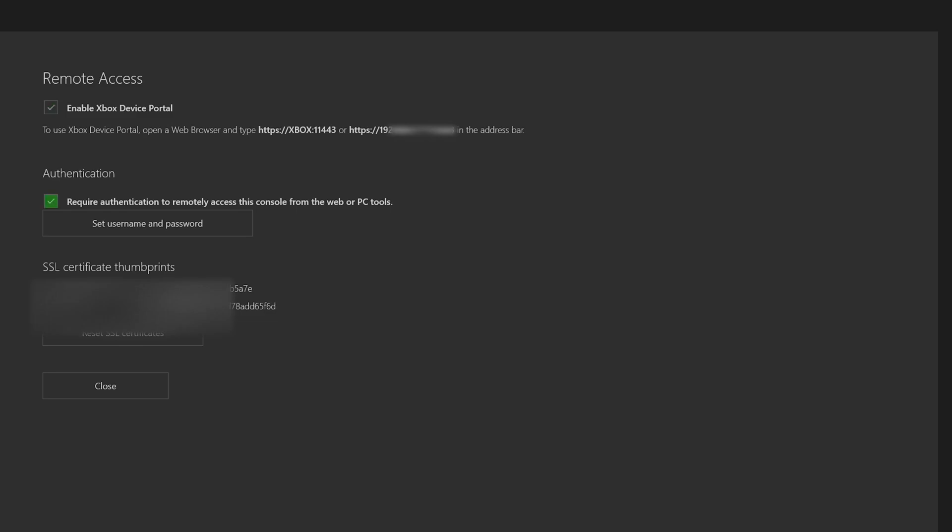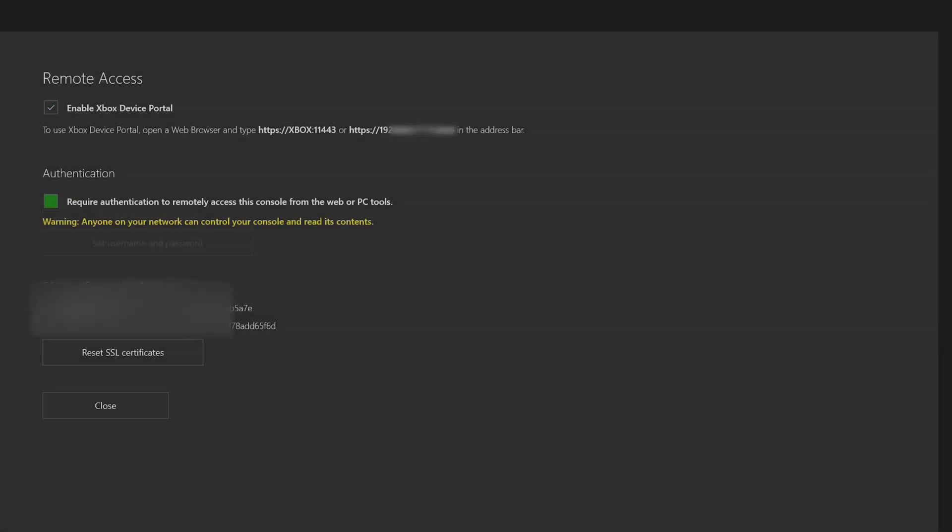And then at the bottom, there's an authentication where you can set a password and username. Me personally, I just keep this unchecked. It's just a little easier to get onto the page without having to enter your information every time. And then what we're going to do is we're going to leave our Xbox on this page.